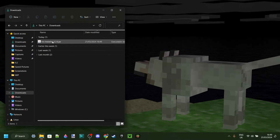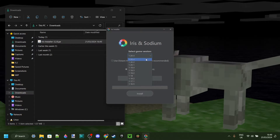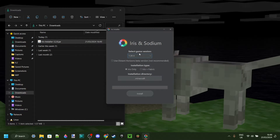As you can see, it's here in my downloads. We can simply double-click on that to open it up. Here you can select the game version that you want, for example 1.20.4, which is currently the latest version.